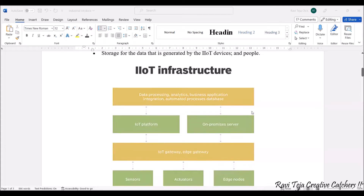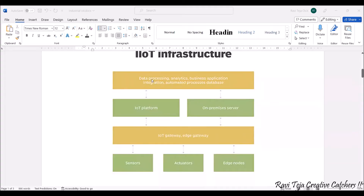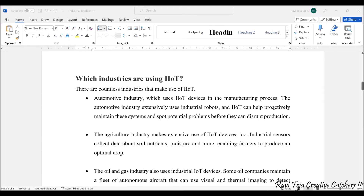The industrial IoT infrastructure includes data processing, analytics, business application integration, automated processing, and a database. These are connected to the IoT platform and servers, which are in turn connected to the IoT gateway. The IoT gateway and edge gateway connect to sensors, actuators, or edge nodes. Data gathered by sensors flows through the IoT gateway into the platform, where processing and analytics occur, and results are used to trigger actuators or perform specific tasks.